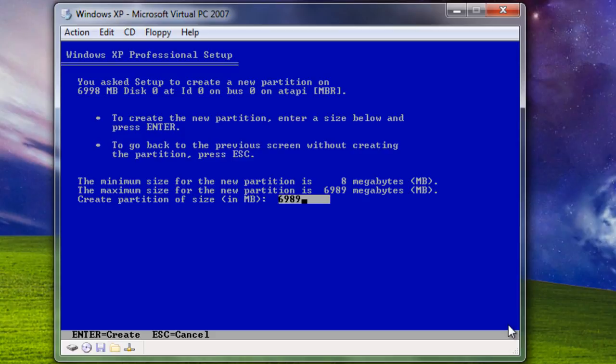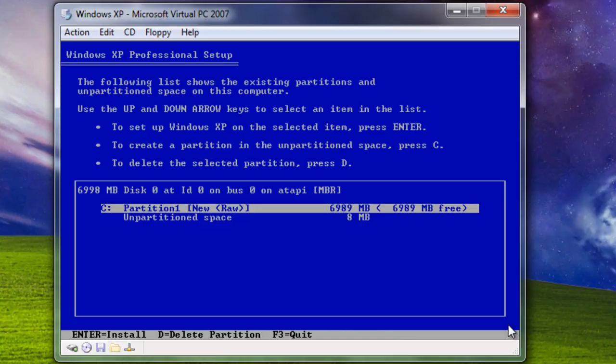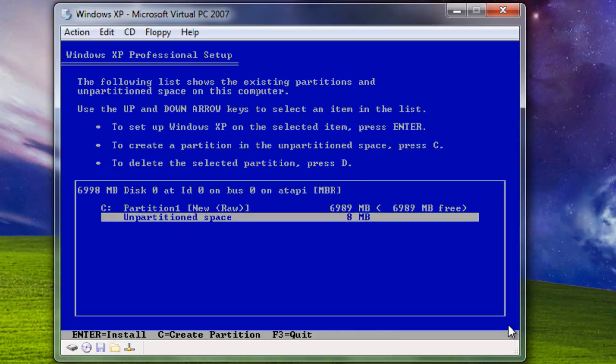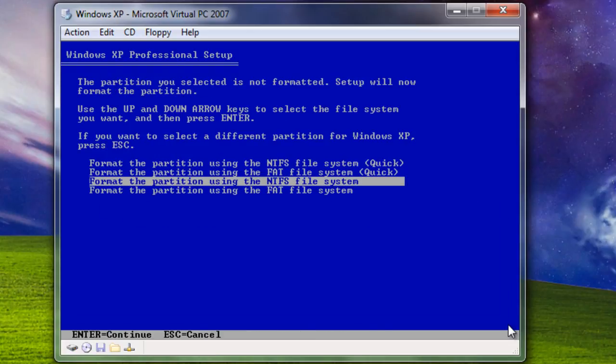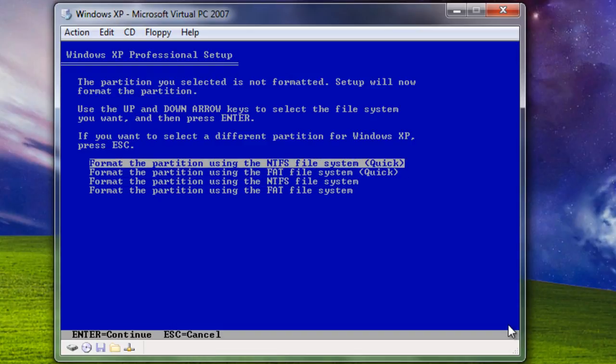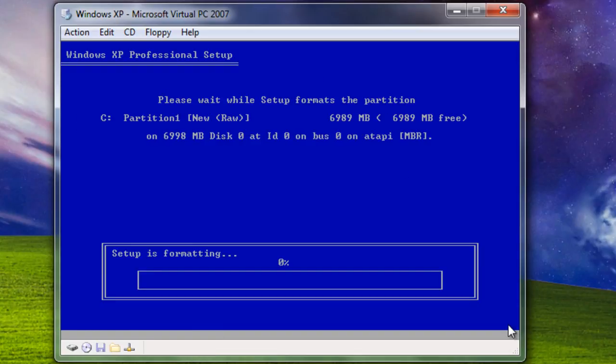I'm just going to use this one. Once you have selected the partition where you want to install Windows XP, hit enter. Format using NTFS file system quick. Make sure it's quick. Otherwise, it will take a long, long time.